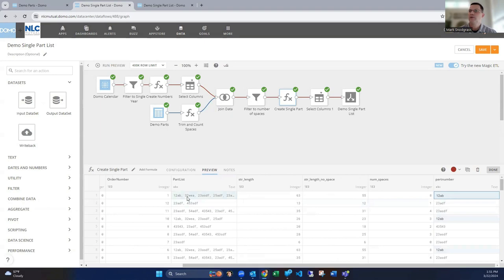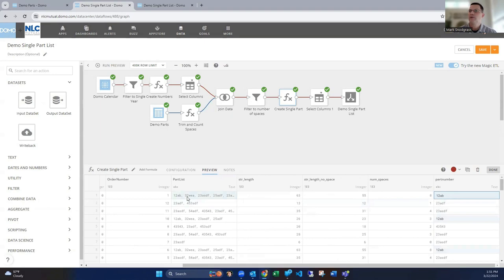So if we were to look at this over here, we see that I'm getting 12AB. This one, I'm getting 12ADF. You can see that we're getting that each time. And finally, we are just kind of cleaning this up.